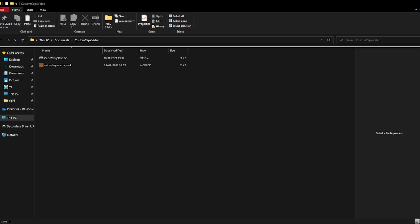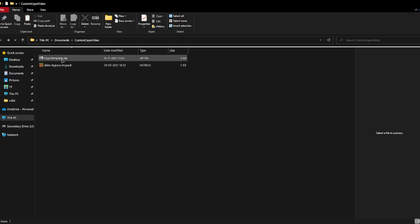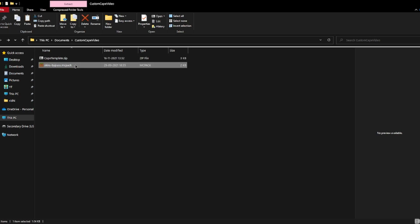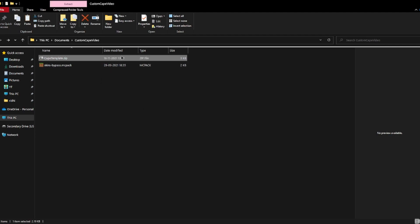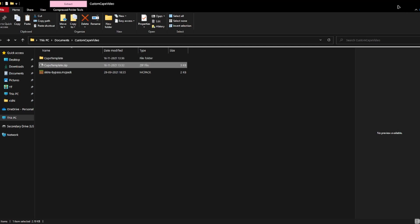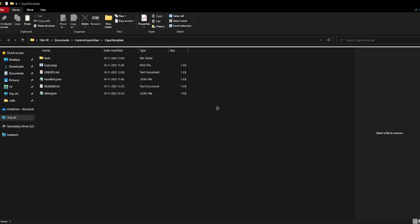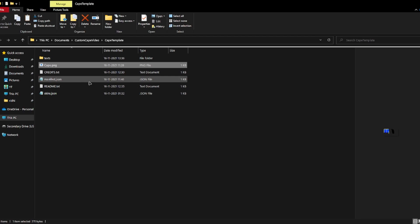So guys, the files you need for this method are this template and this skins bypass. You need the programs paint.net and paint 3D. I will be using both. You need to extract this file using 7zip or Windows Explorer. When it opens, close the previous window and first you need to edit manifest.json.